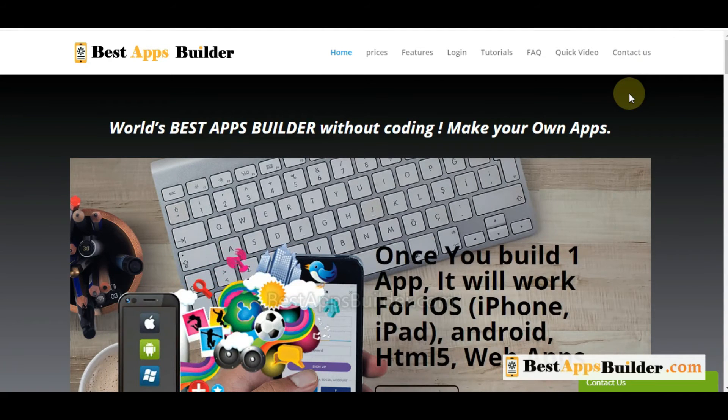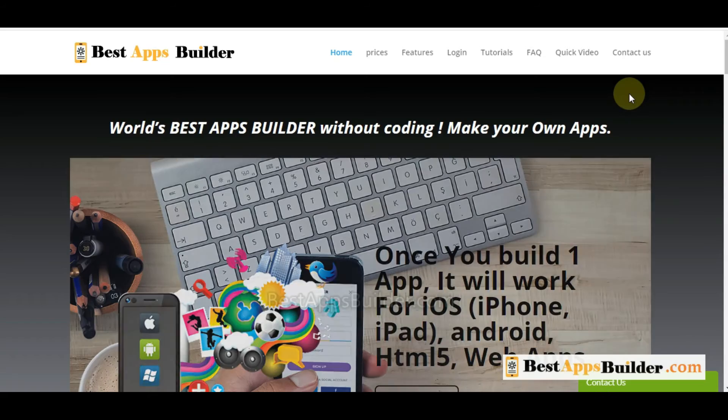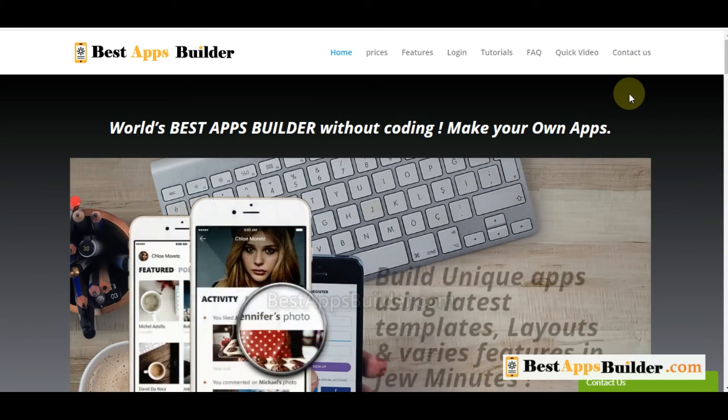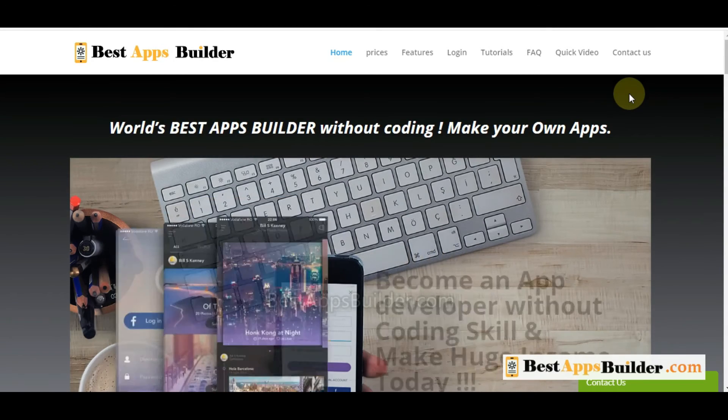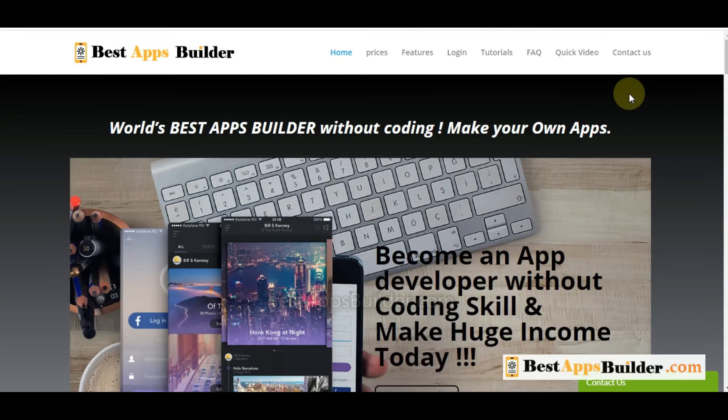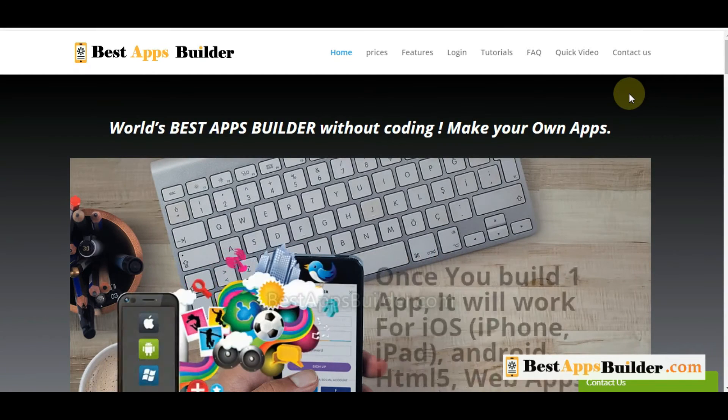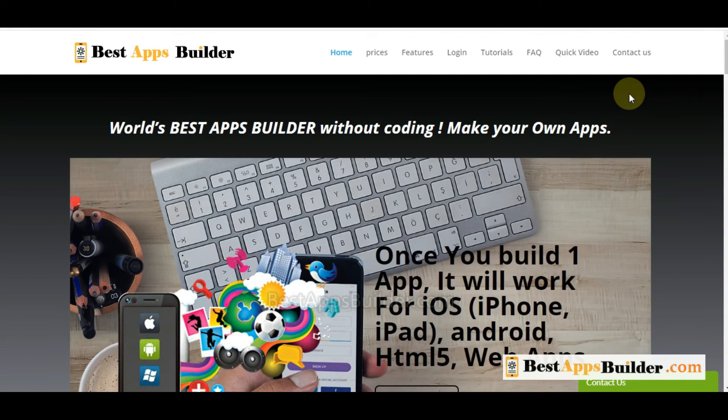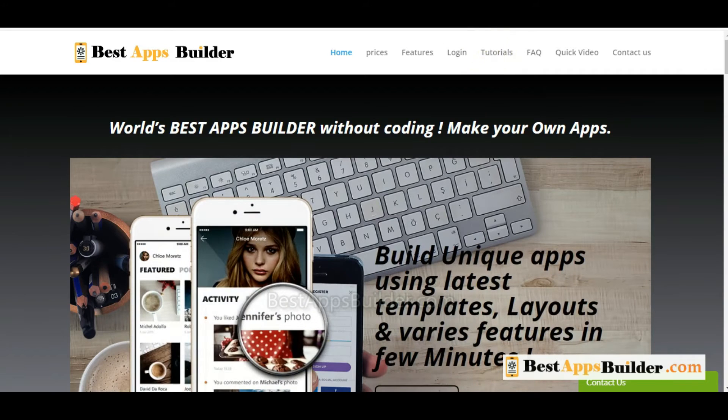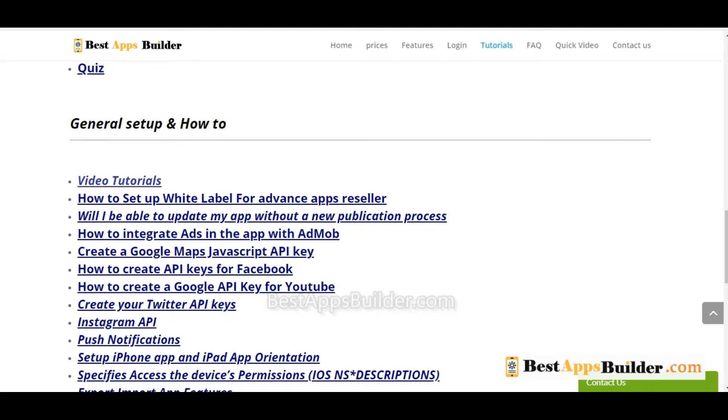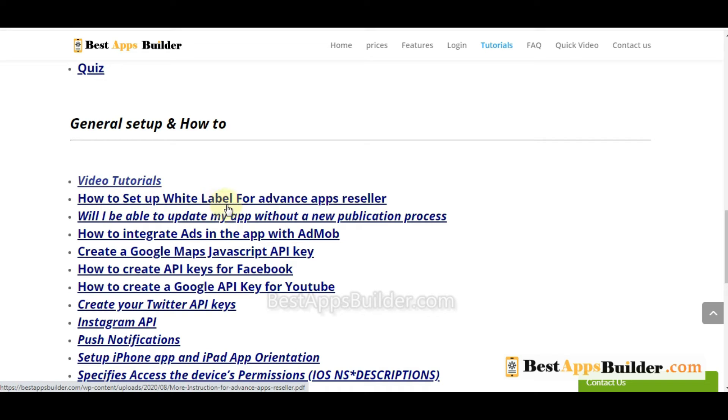Hello, today I will show you how to create access to a mobile app for your client. You can see the PDF tutorial on the tutorial page, how to set up white label for advanced and free seller.